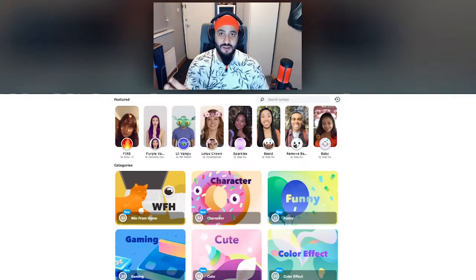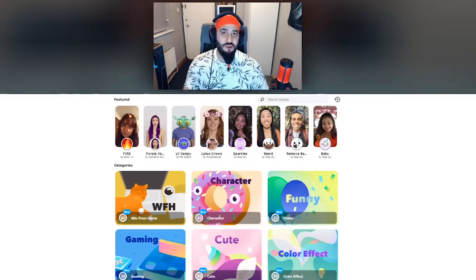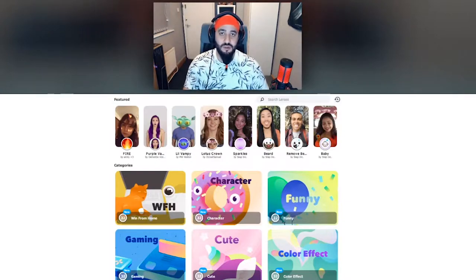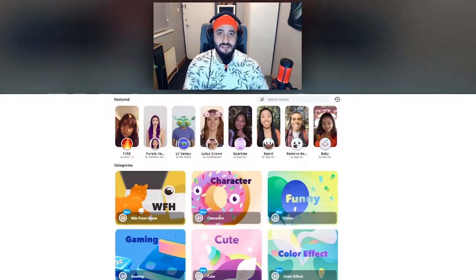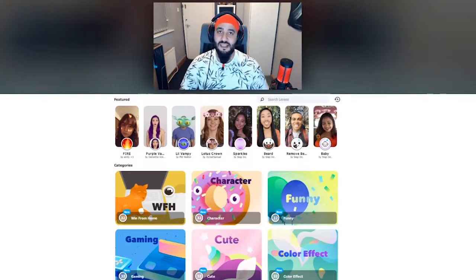Hey guys and welcome to another how-to video. In this one I'm going to be showing you guys really quickly how to add Snapchat filters to your webcam in Streamlabs OBS or OBS software. It's super easy and only takes a few minutes.